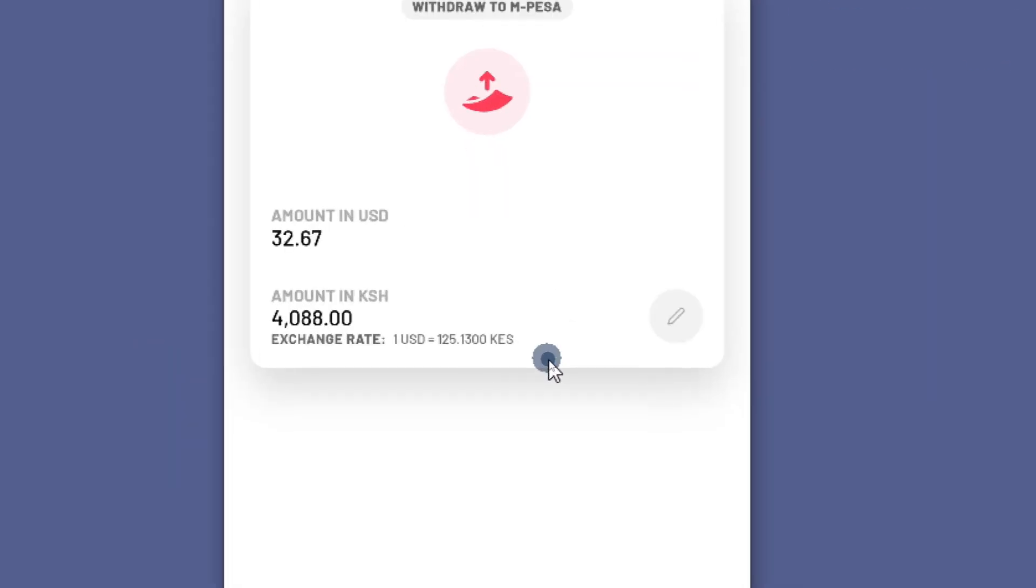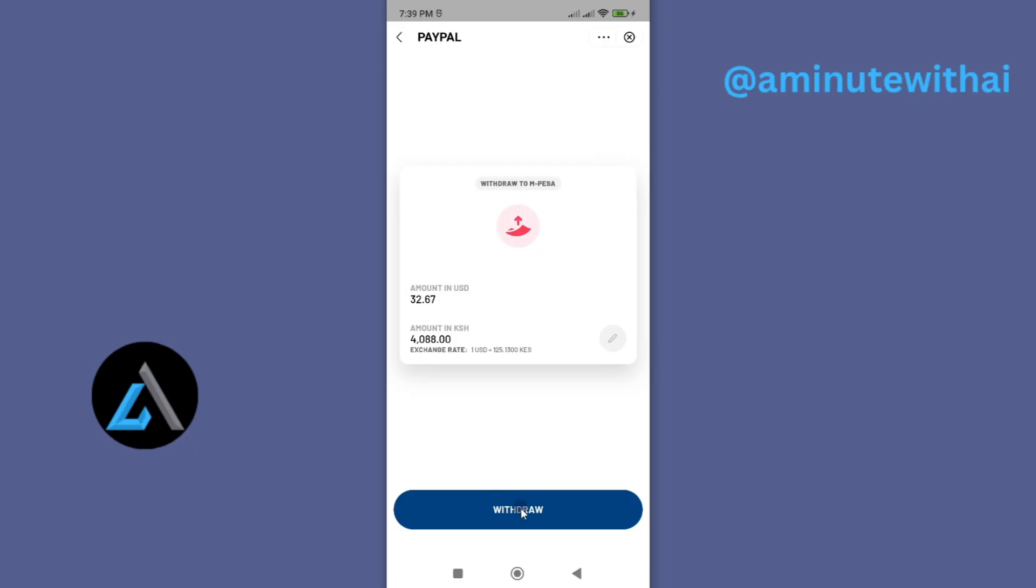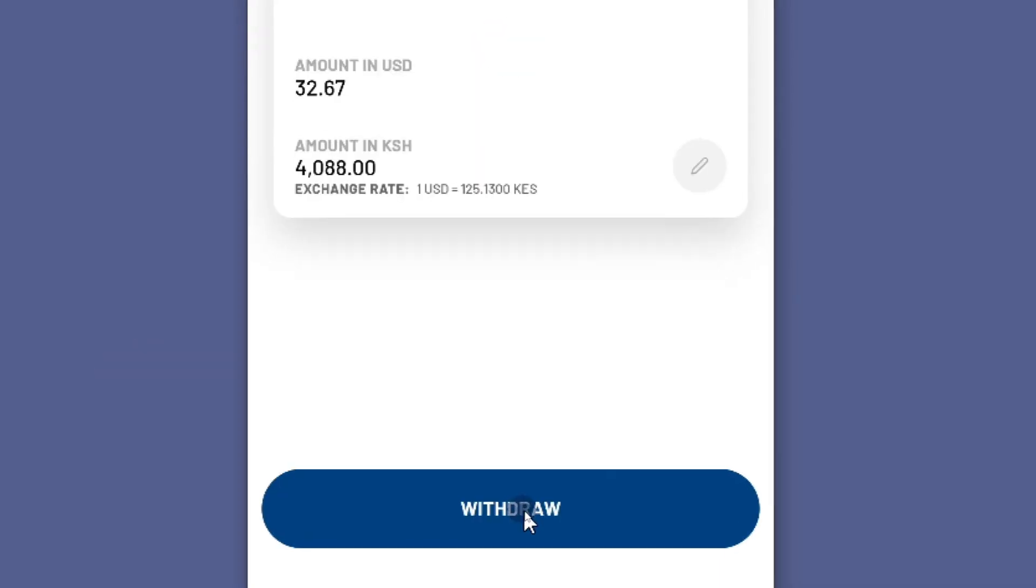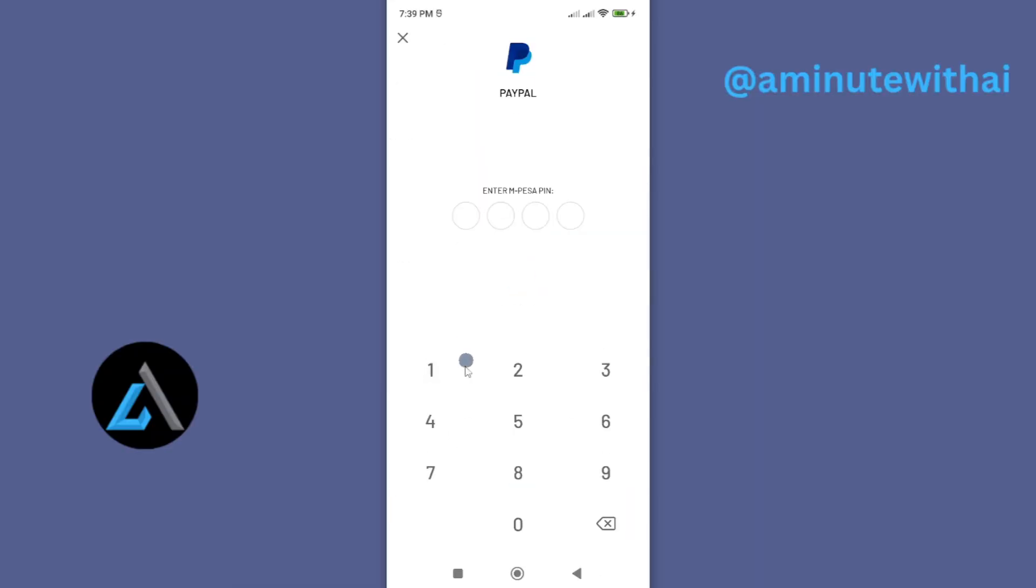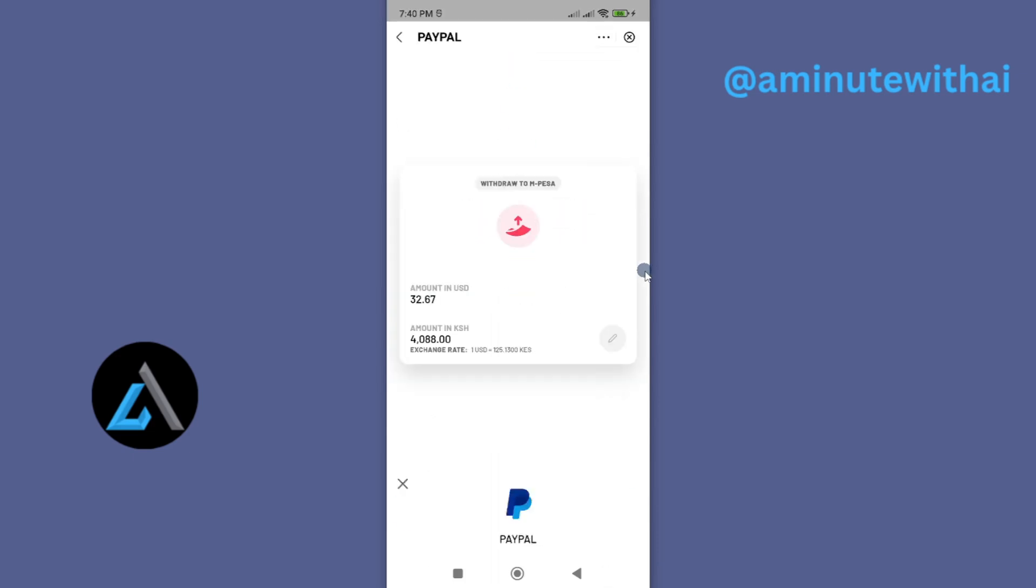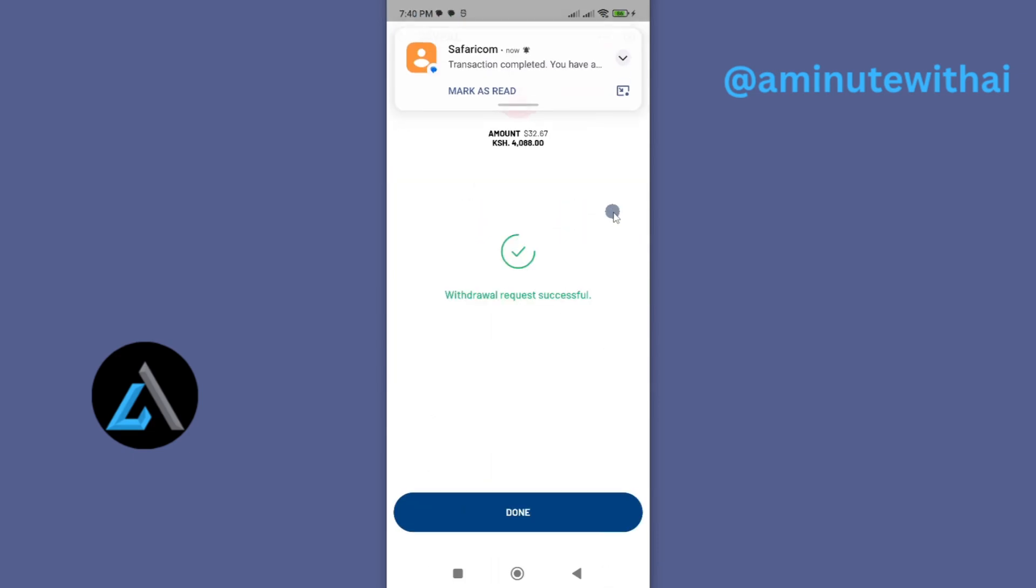And here, look at the exchange rate. You can see it is here. Once you're okay, click on Withdraw. Now enter your PIN, and look at that, the transaction is complete.